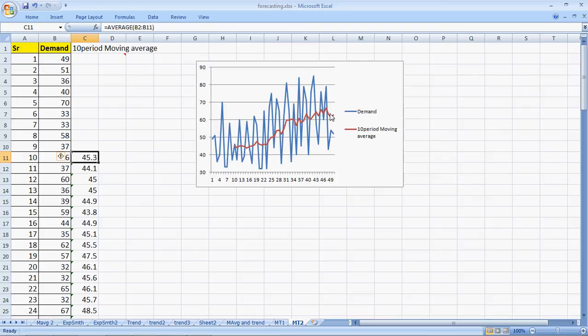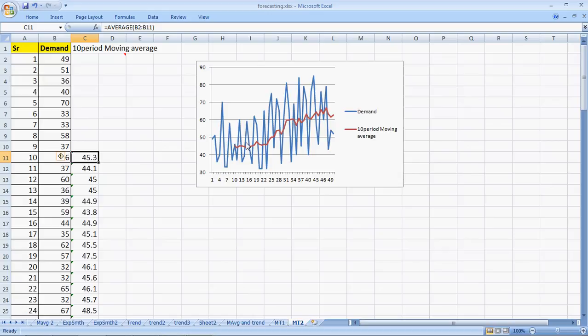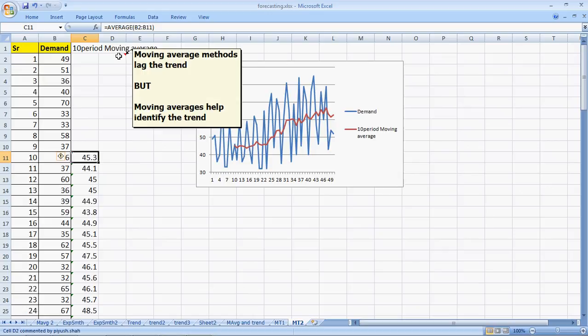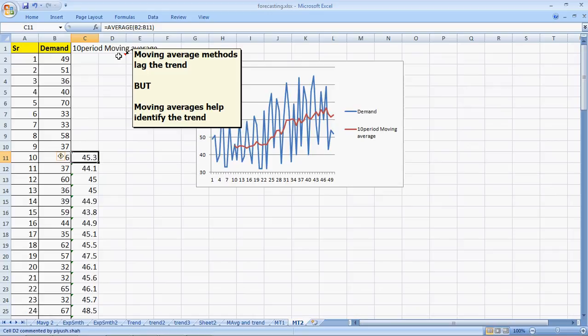So, what we see here in this data, which is a random data of a trend, that it does have a trend in spite of the randomness. And this trend is clearly visible because of the average, the moving average that we calculate. So, while we said that moving average methods lag the trend, but the moving averages help us identify the trend. Thank you for watching the video. Please share it and do like it if it helped you. Thank you.